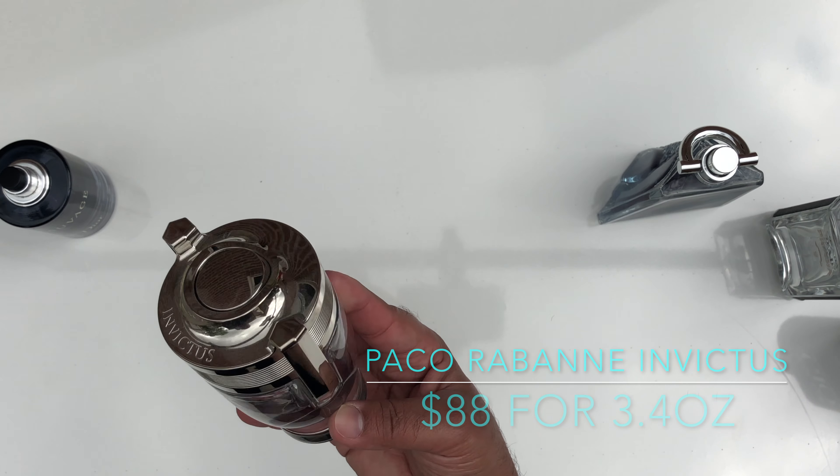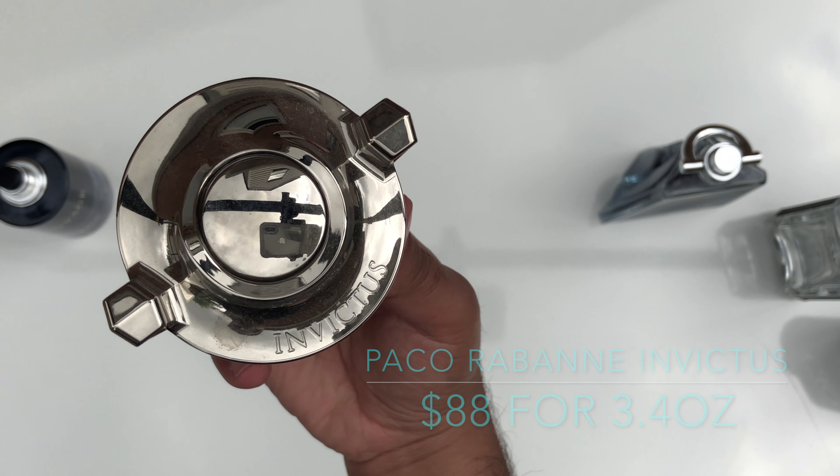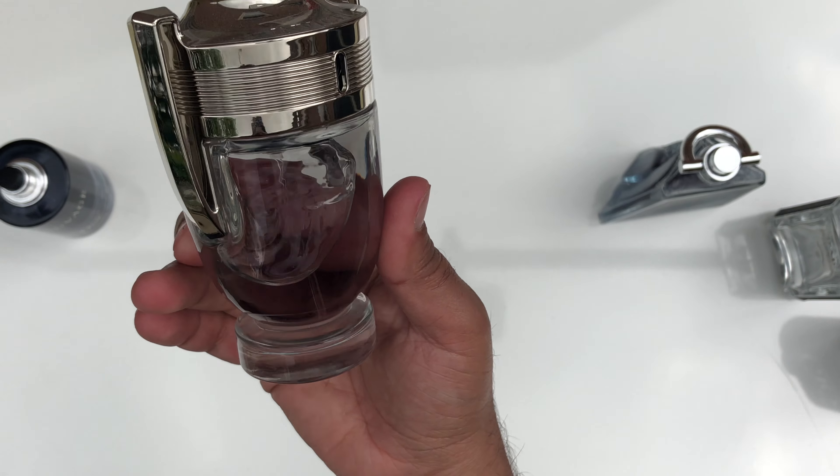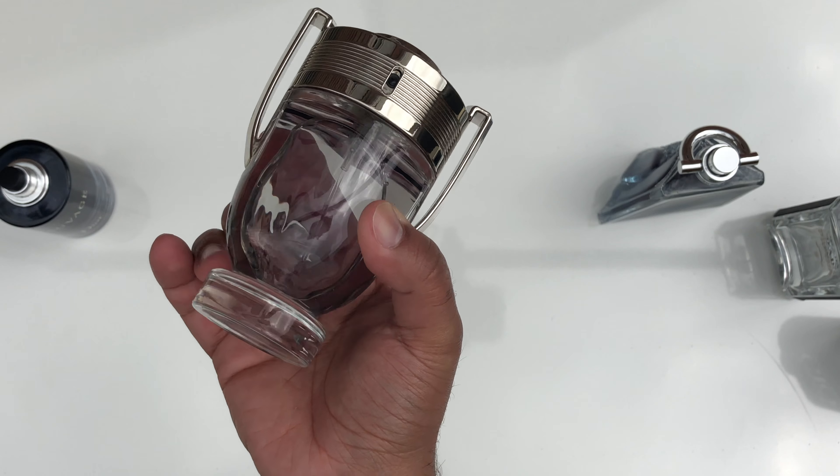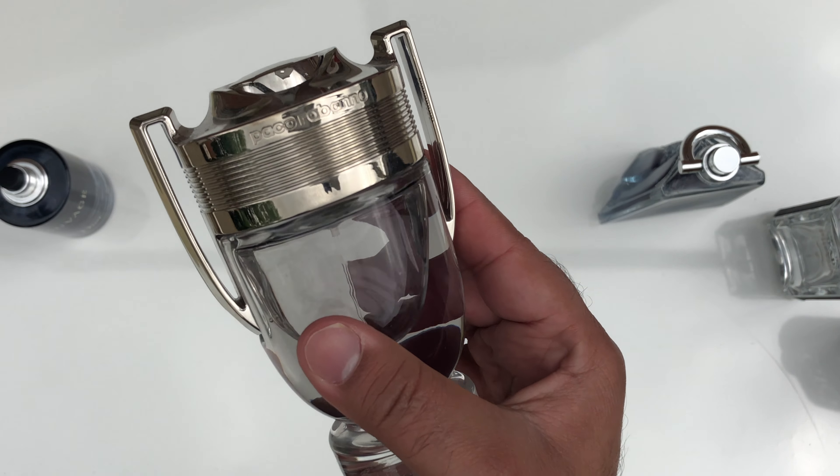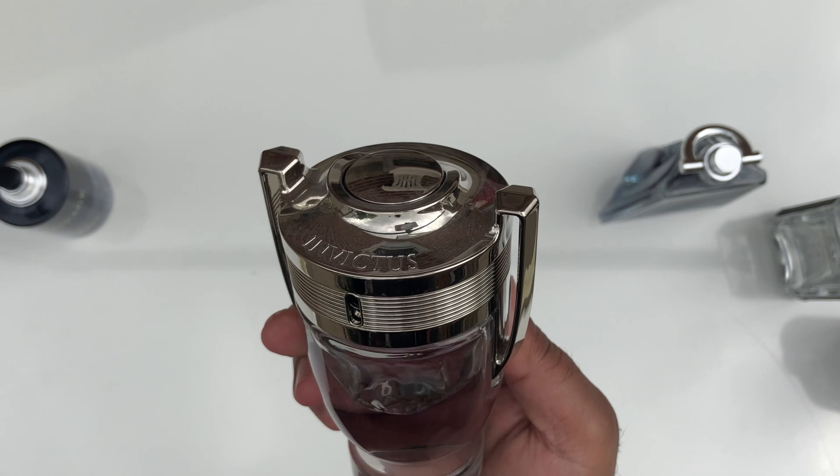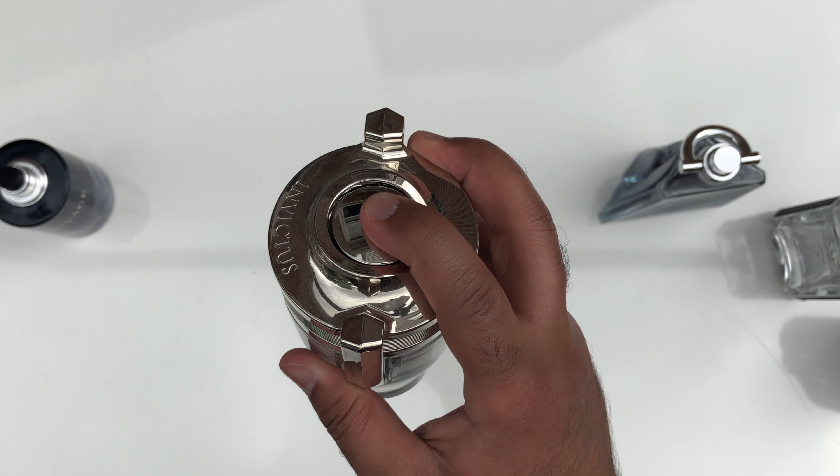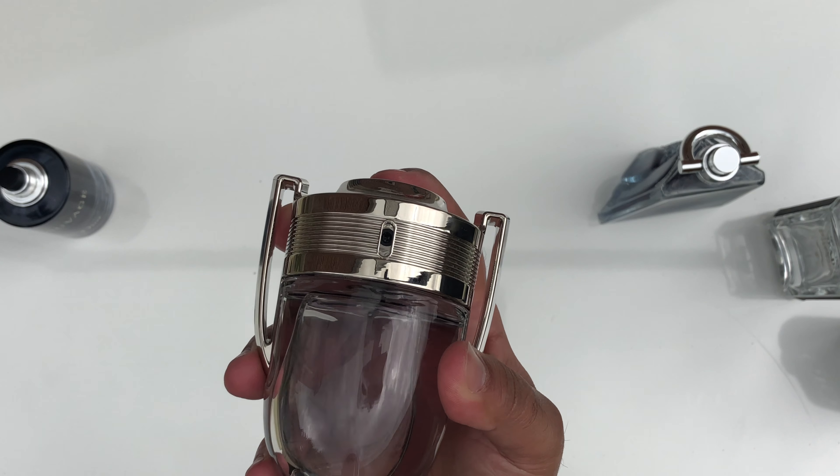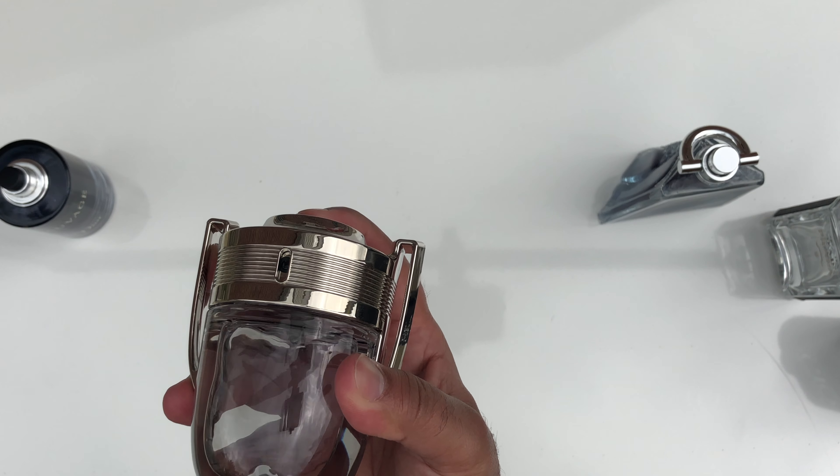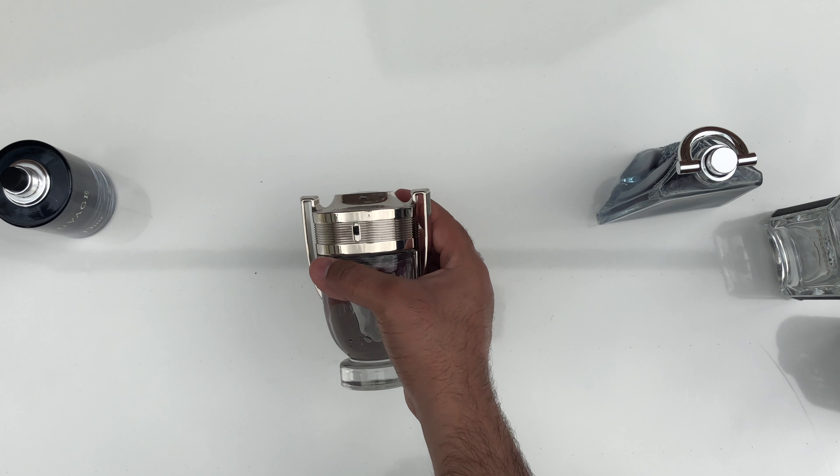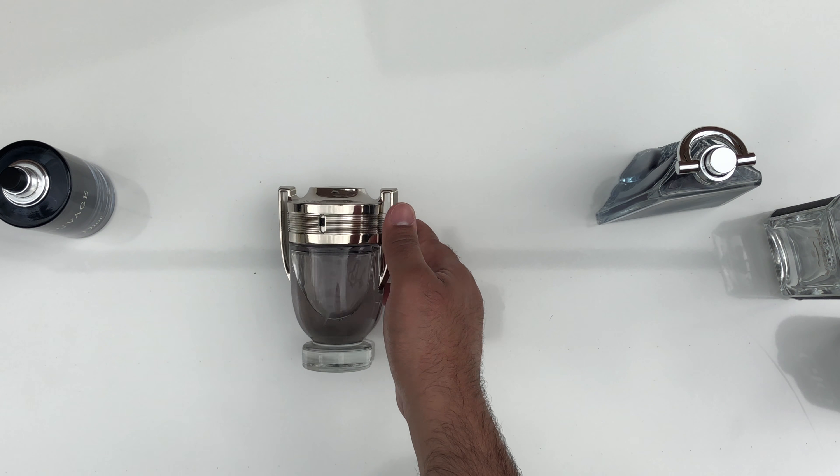The Paco Rabanne Invictus retails for $88 for the 3.4 ounce. Top notes are fresh grapefruit, mandarin orange and a marine accord. The heart notes are aromatic bay leaf and hedione jasmine. The base notes are guaiac wood, patchouli, oakmoss and ambergris.